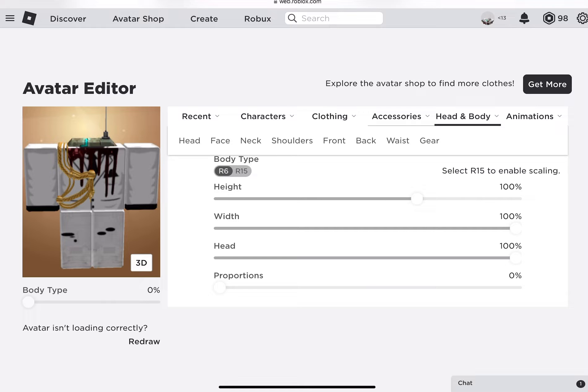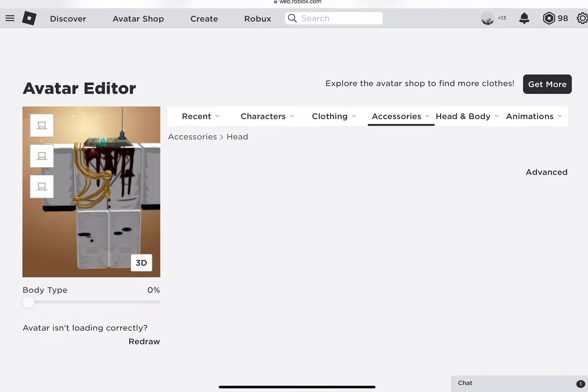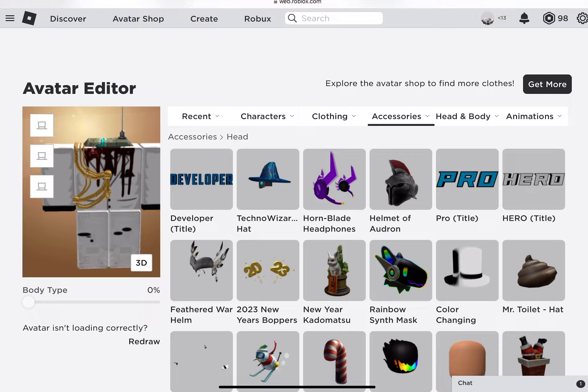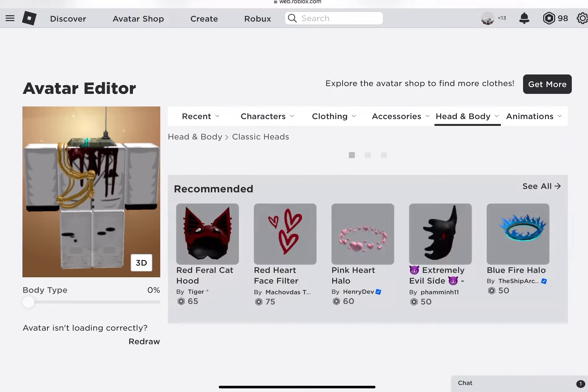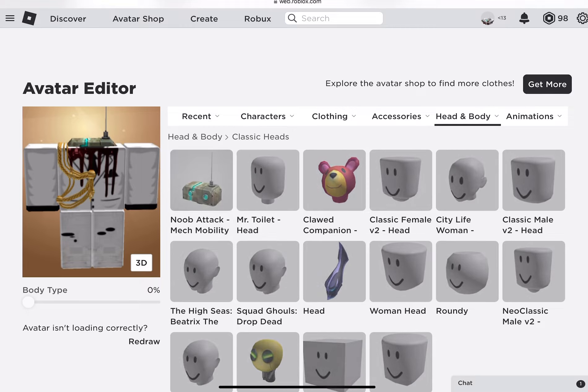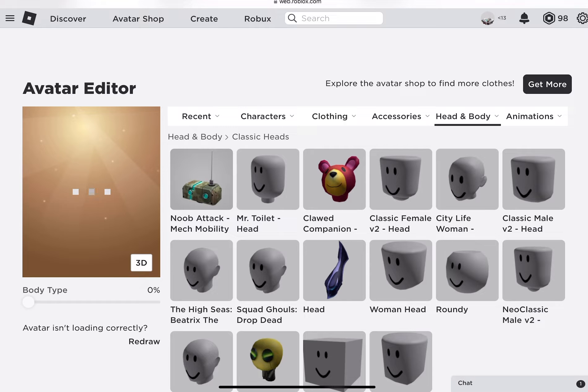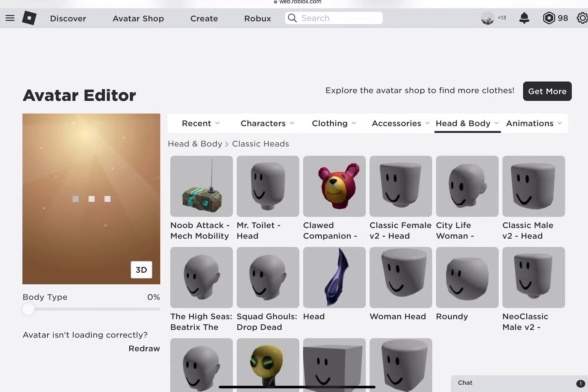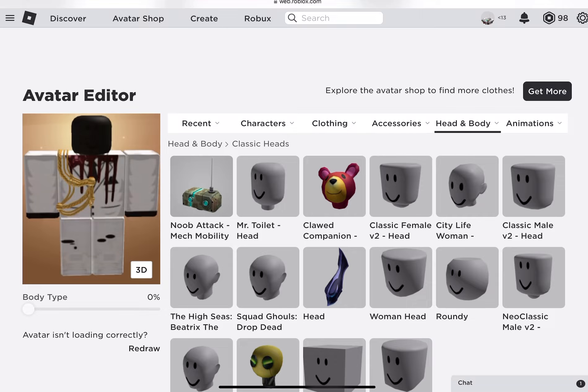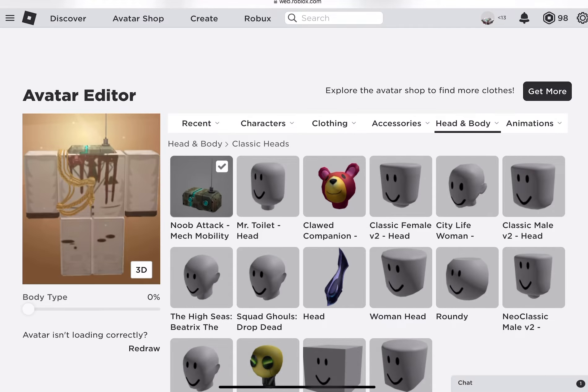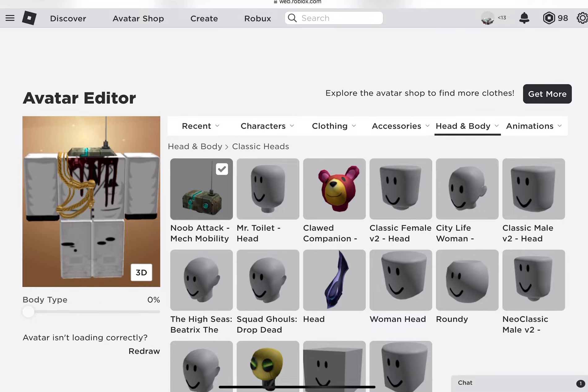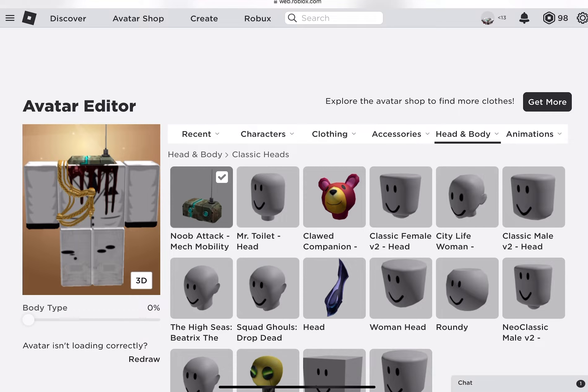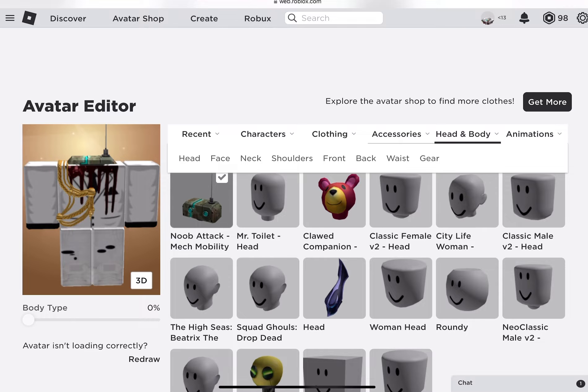Once you've switched to R6, go to Head and Body, then go to Classic Heads. You want to equip the Noob Attack Mech Mobility. Once you've done this, it already looks like you have Headless.